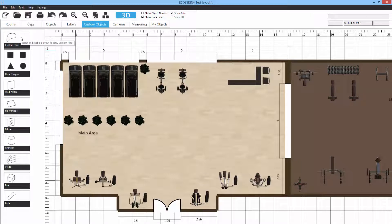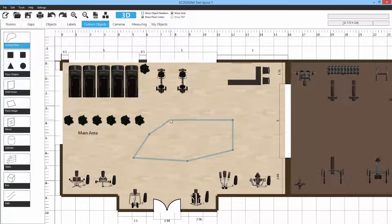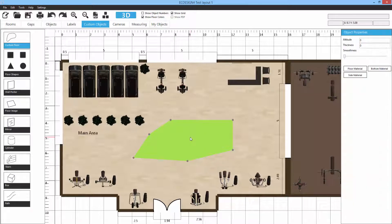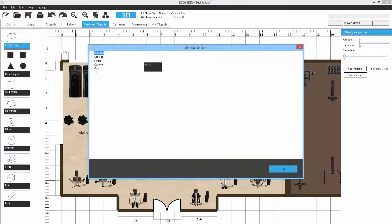Custom Floor allows you to create any custom floor shape by clicking and creating lines to build a custom shape. Select Custom Floor, then left-click wherever you want to start — click, move, click, move — any shape you want. Then click on the object to finish.